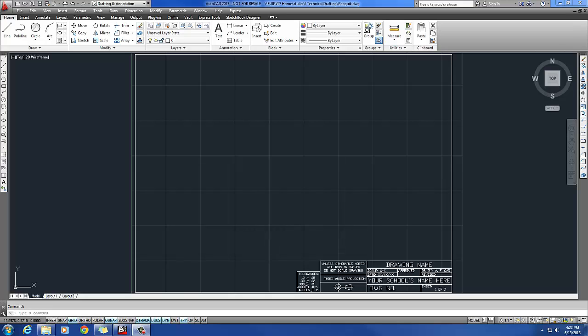Okay, so now that we've got the drawing all set up, it's time to actually start drawing the GeoQuick.